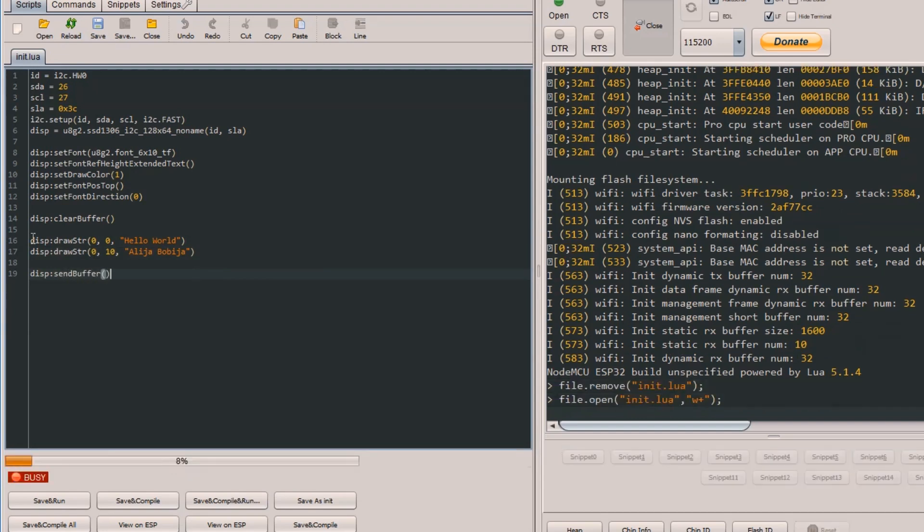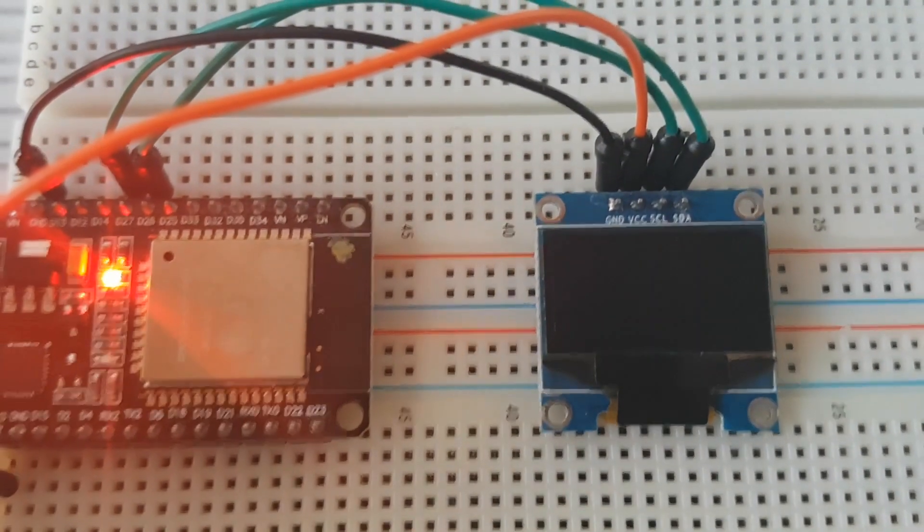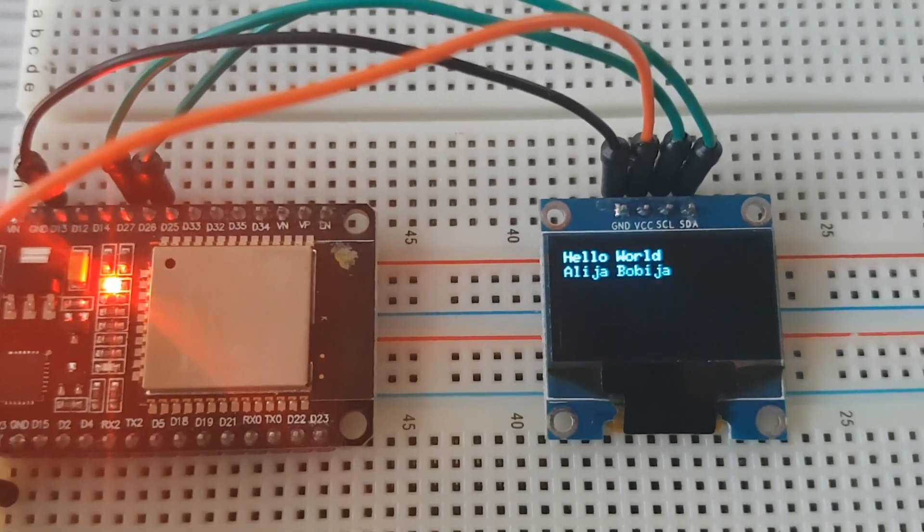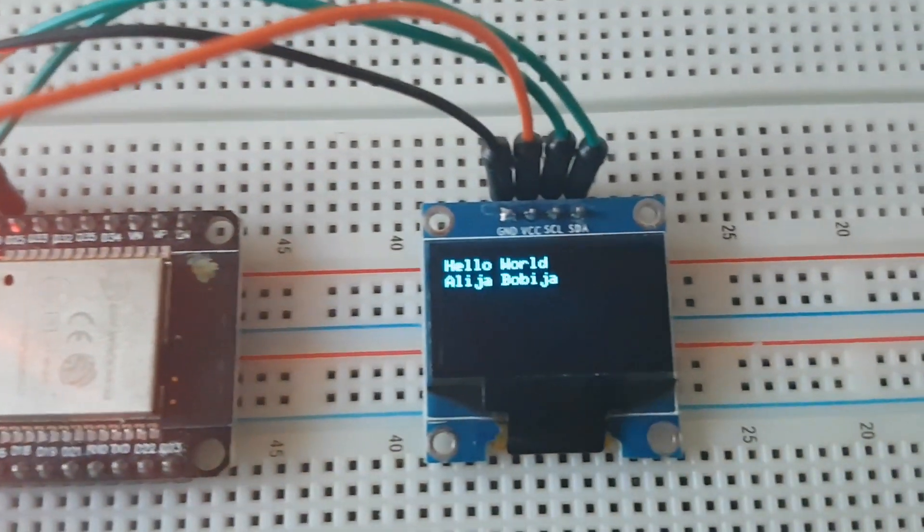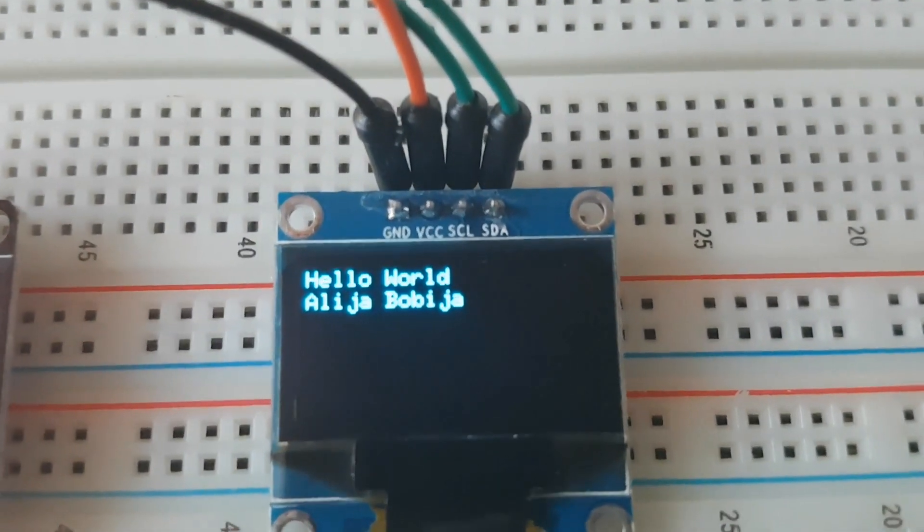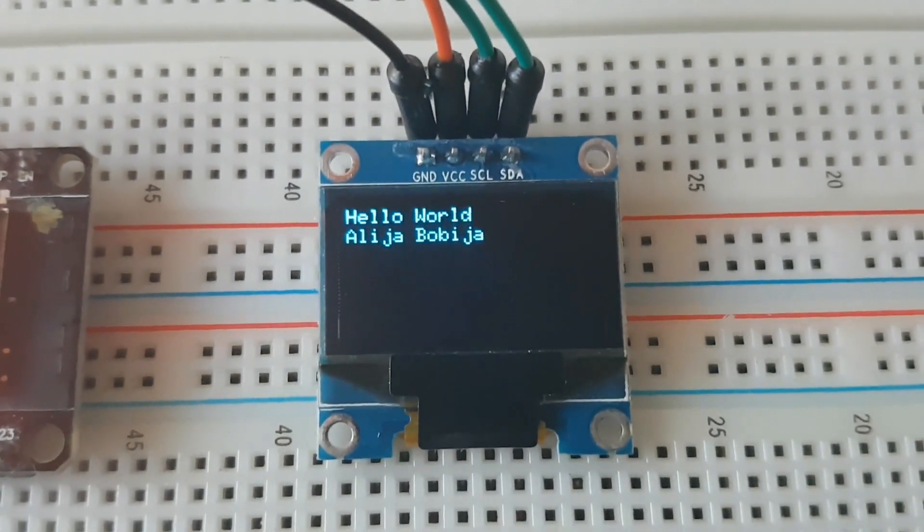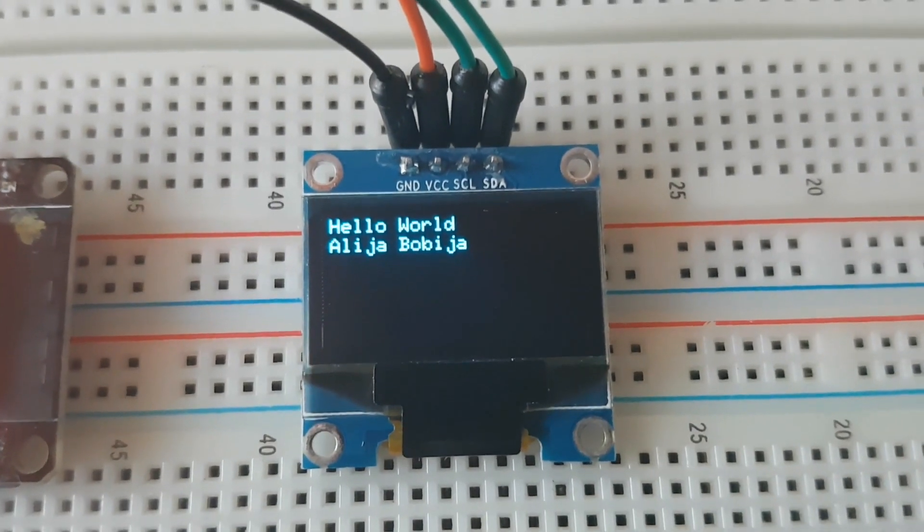Save file as init.lua and we can see the result. That's it, now take your ESP and make something cool.